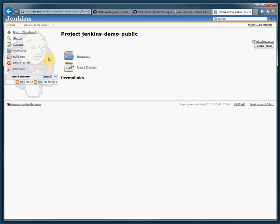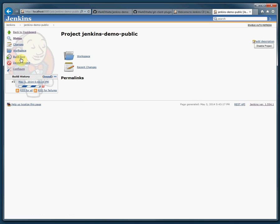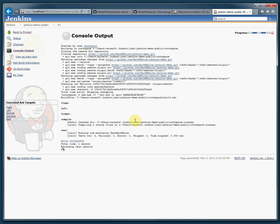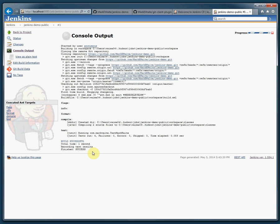Now when I run that, it will check out the code from GitHub, copy it here locally, execute ant, and execute the tests and show me the test results. If I watch here I can see the log — it recorded the test results.